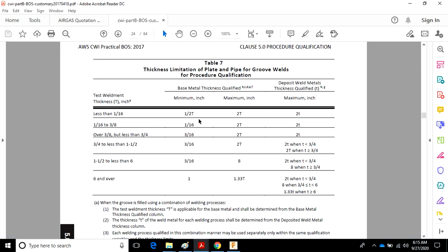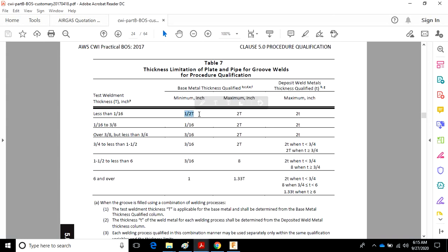The maximum is 2 times T. So let's just say we qualify on some material that's 1/32nd. Minimum thickness, base metal qualified, 1/64ths. Maximum base metal qualified is going to be 1/16th. B, C, D, E, and F apply.